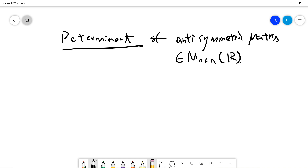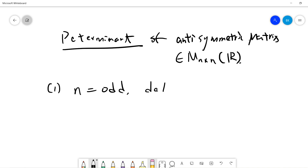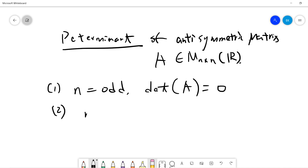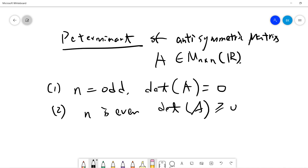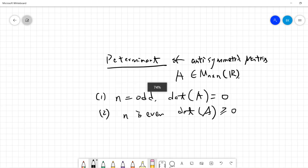So that means we have an n by n matrix with elements in the reals. Then: if n is odd, the determinant of A is 0; and if n is even, determinant of A must be greater or equal to 0.